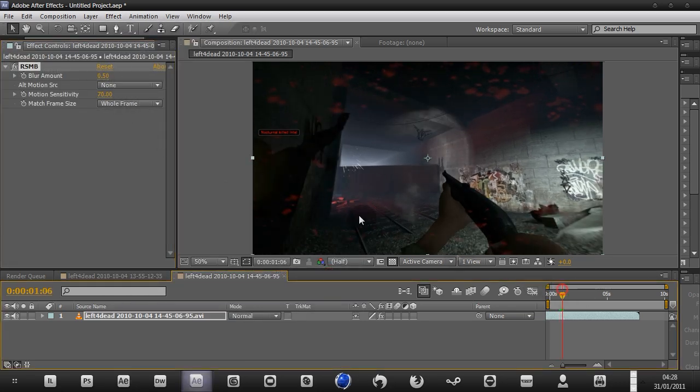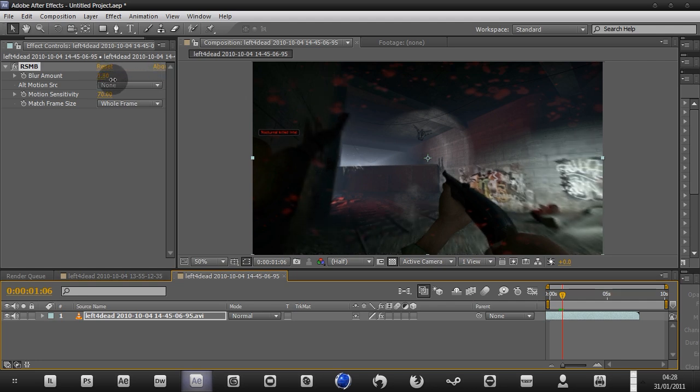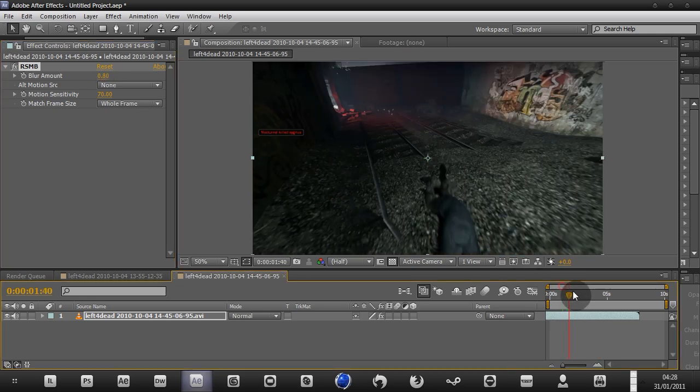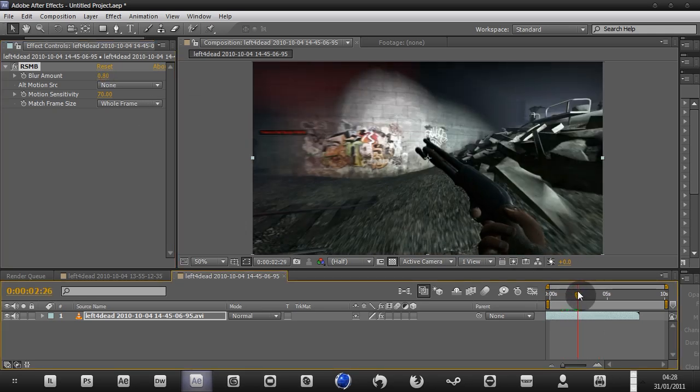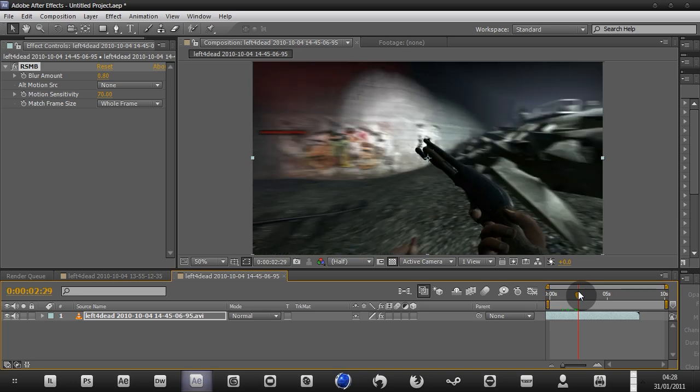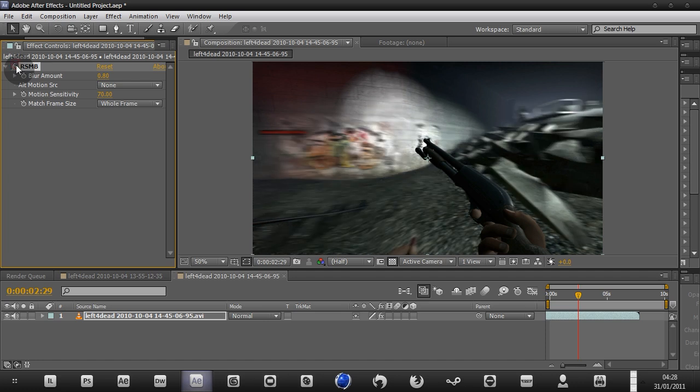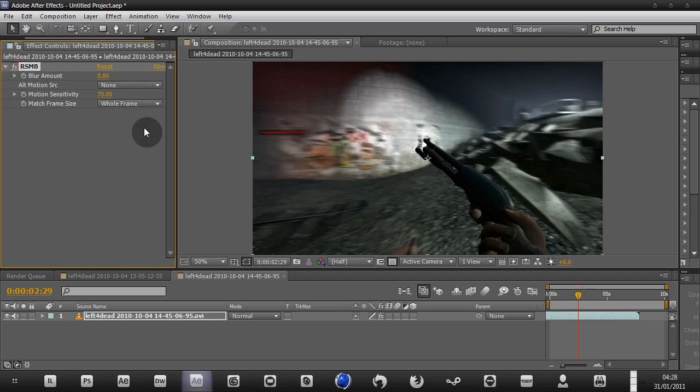Now with this applied, I'm going to up the blur amount a bit, up to probably 0.80. That looks good. That's really all I need to do to get this looking pretty good. As you can see, there's already some motion blur from the game, but it's not heavy enough. So I applied this and now I'm getting the result I want.